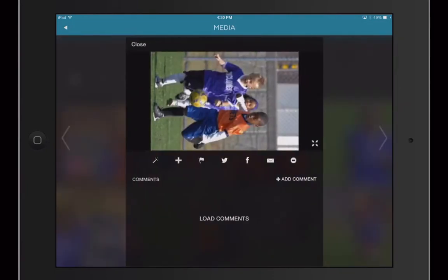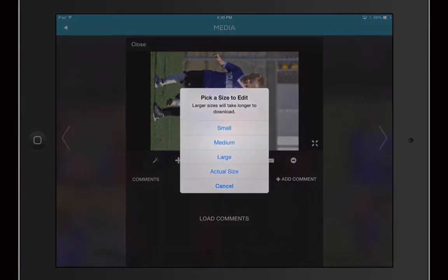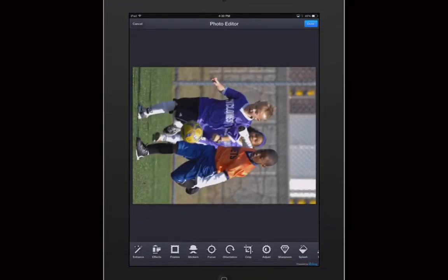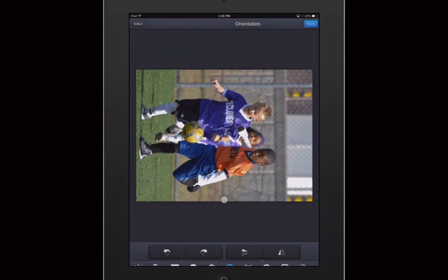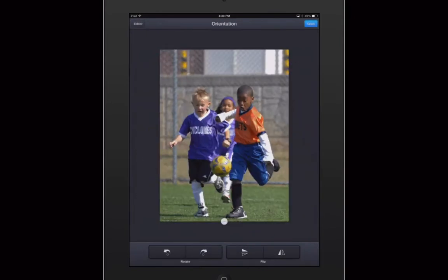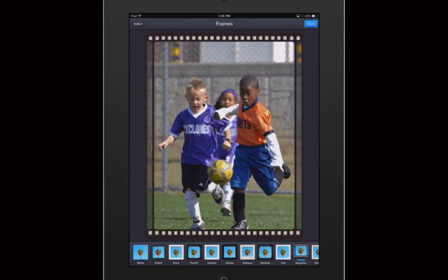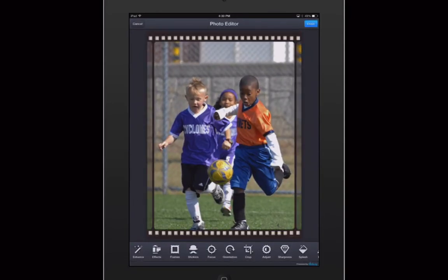For creative photo editing, our enhanced editing functions are even simpler to use on the large screen of your tablet. Your photos will always be looking their best.